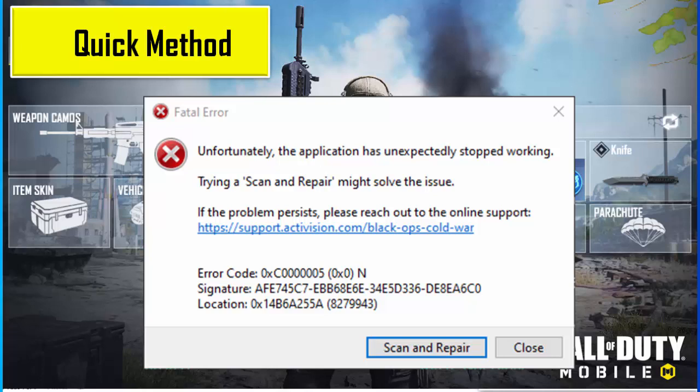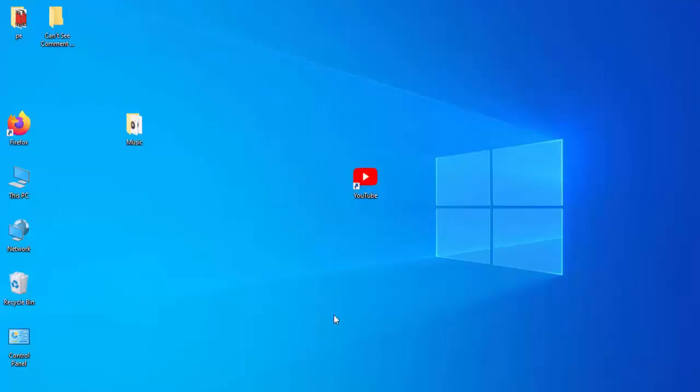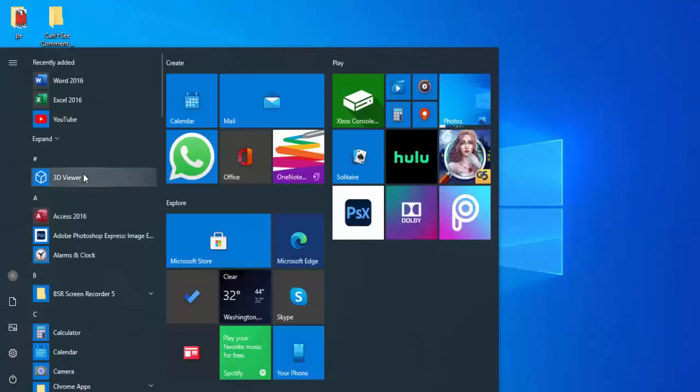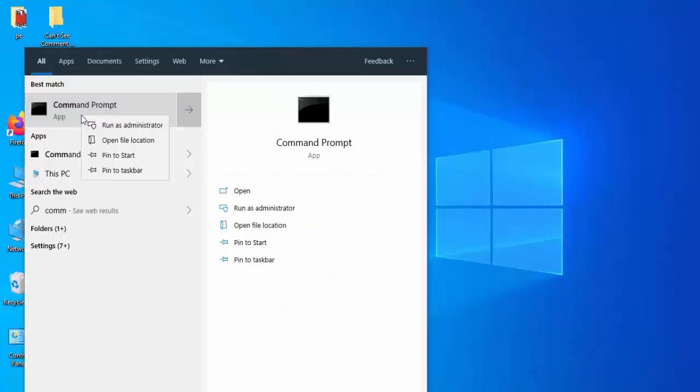Unfortunately, the application has unexpectedly stopped working. So for this, first open Command Prompt, right click on it, and select run as admin.